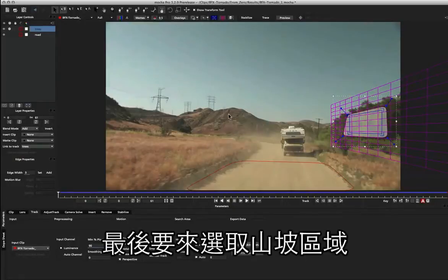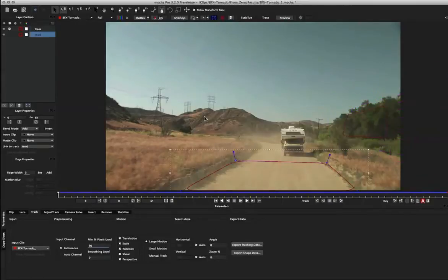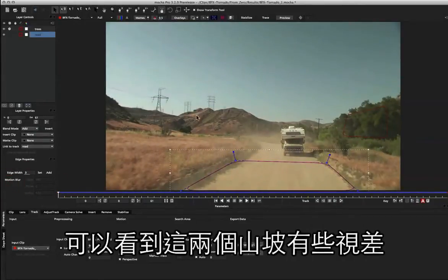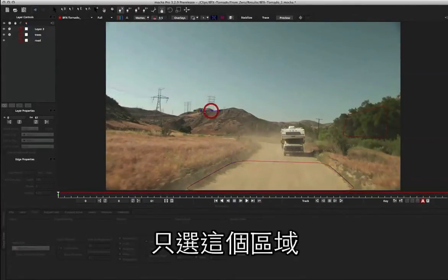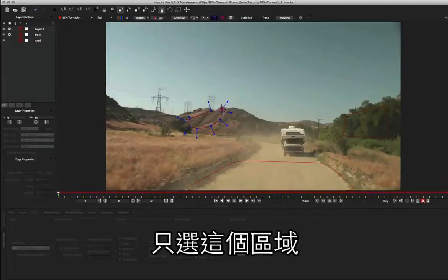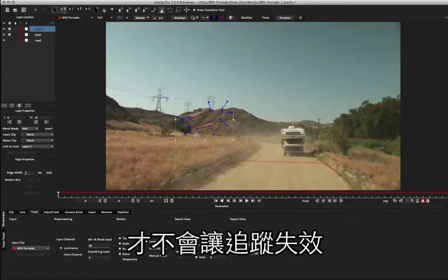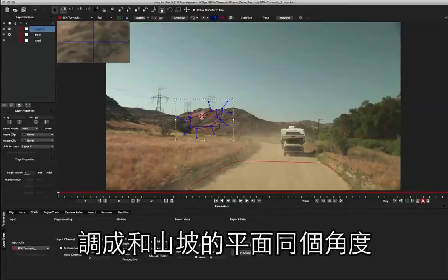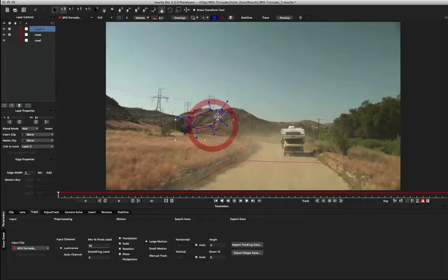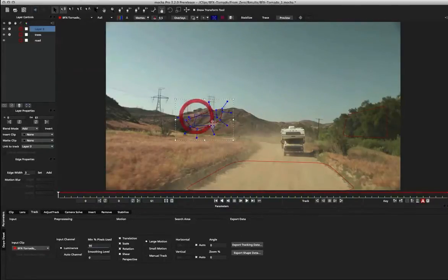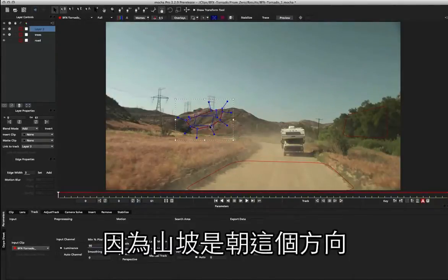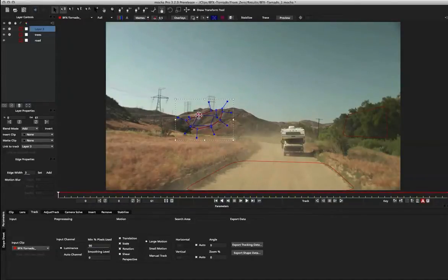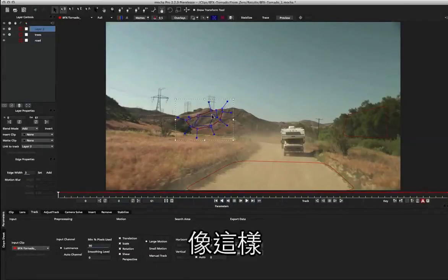So finally what we want to do is draw a shape in the background to track the hills here. For the back hill we want to quickly scrub and check - we can see a little bit of subtle parallax happening between this hill and this hill. So I'm going to draw quite a small shape here, just track this area here. I'm going to avoid this power line just to make sure that it doesn't throw off our track. And again we're going to align our surface to be approximately where that hill is lying. So I'm just going to line that up about there, just because this hill is sort of facing up this way, and we might want to turn it just a little bit more just to fit that slope a little bit better.